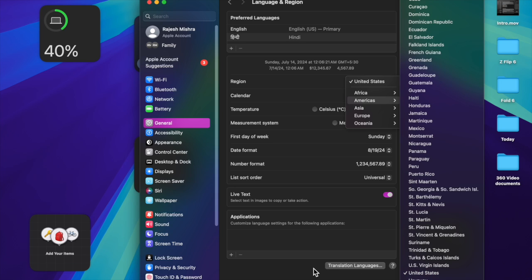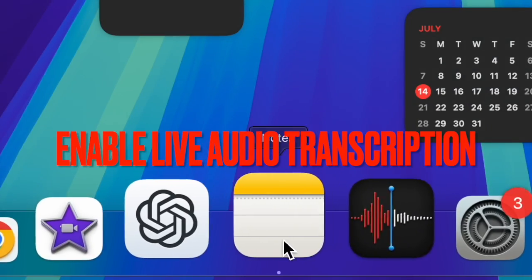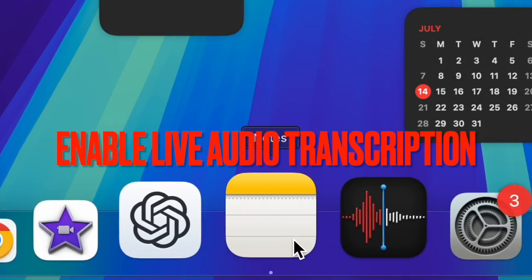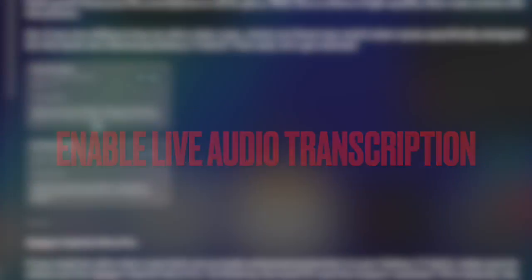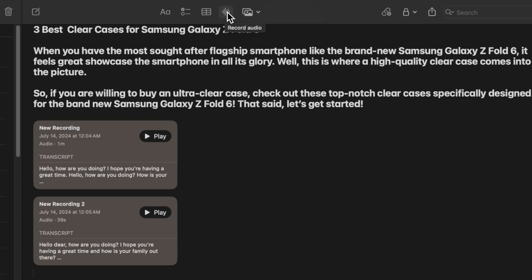And once you have successfully changed the country to US on your Mac, launch the Apple Notes app. Now open a note or create a new one as per your needs. Then click on the audio icon at the top.